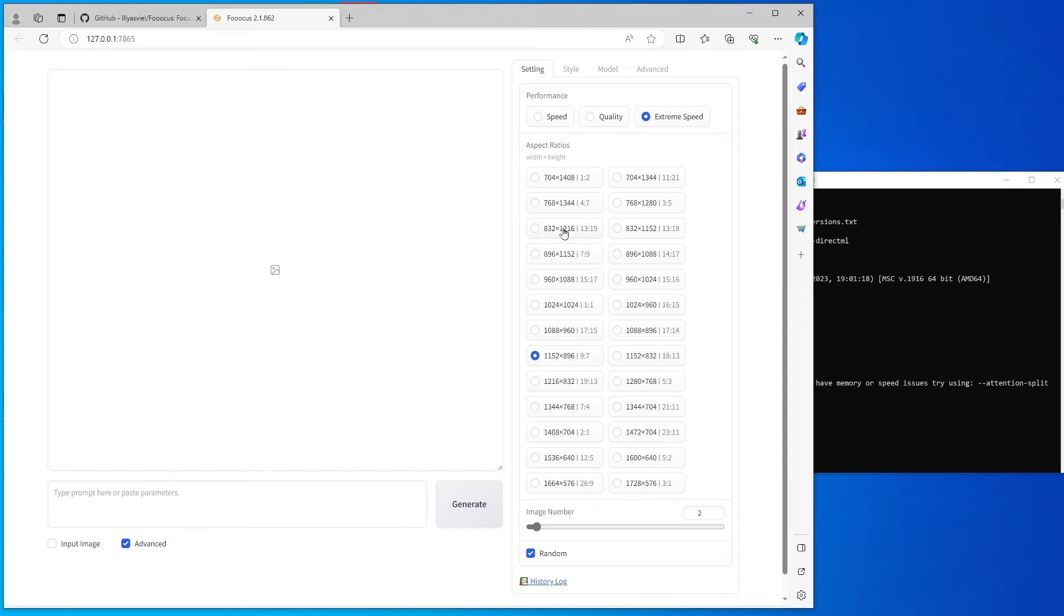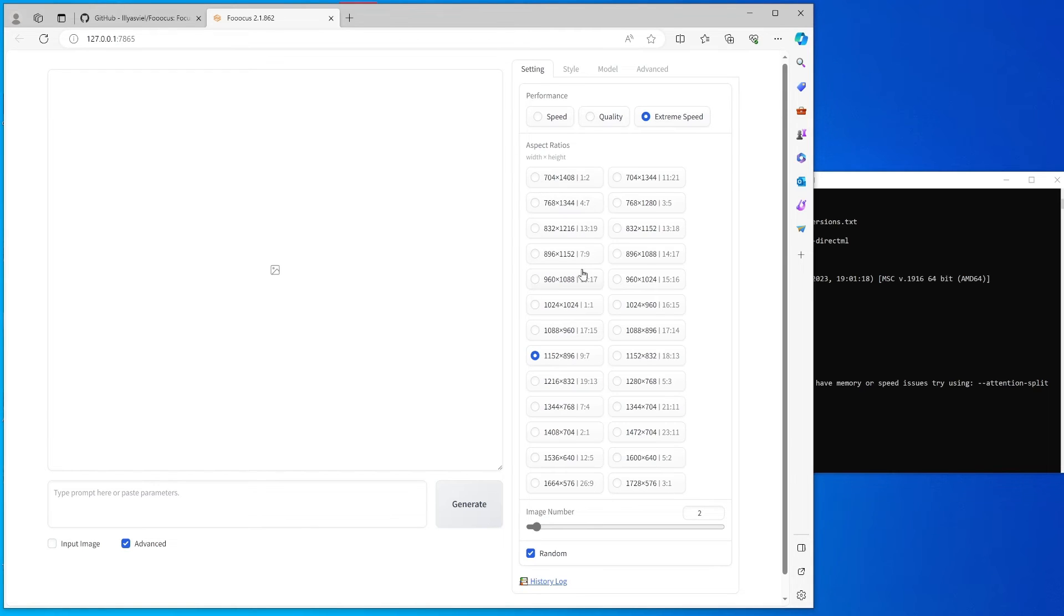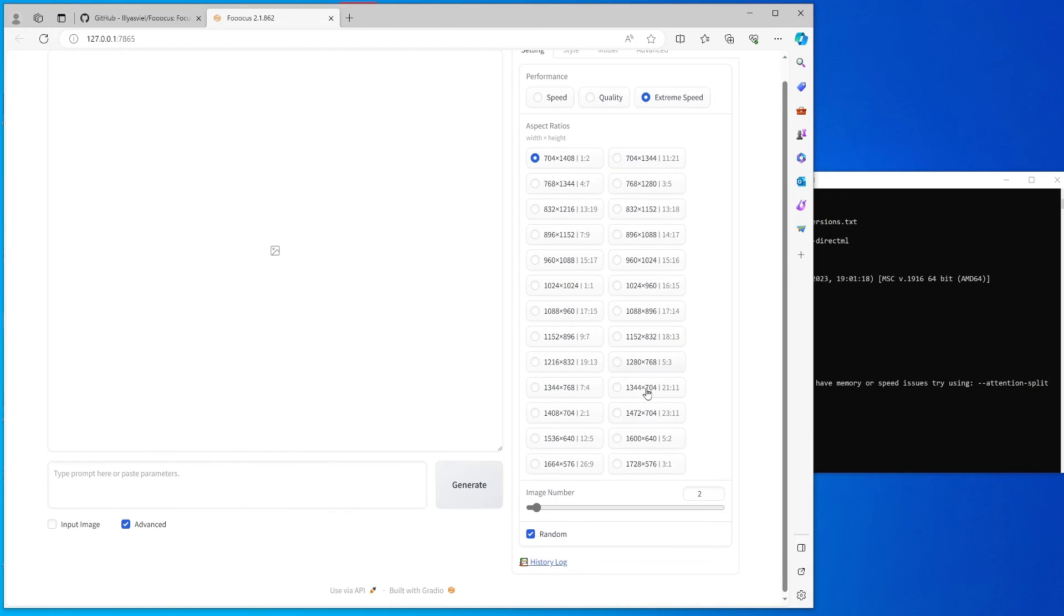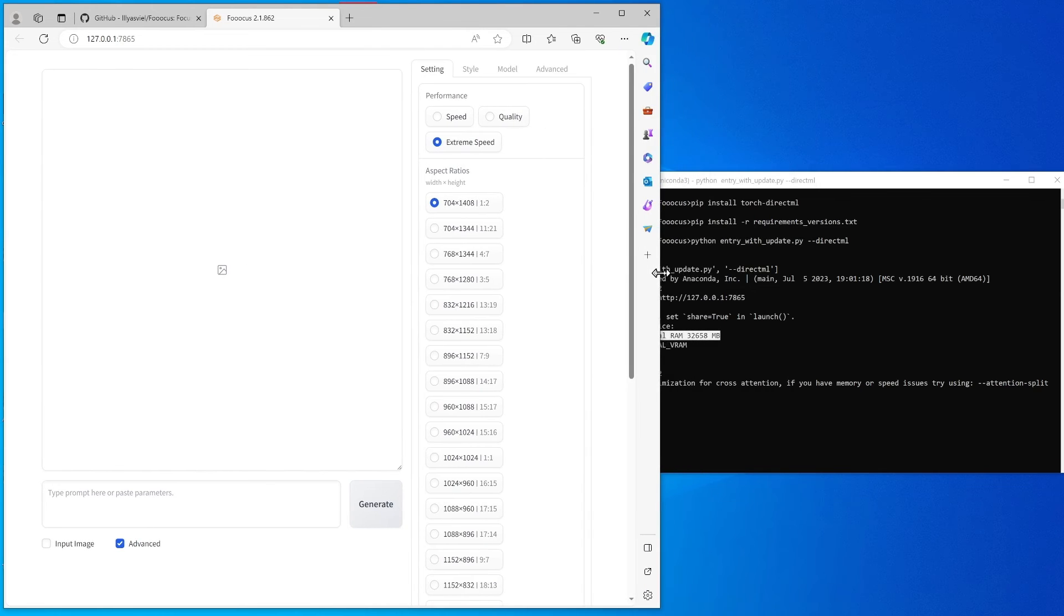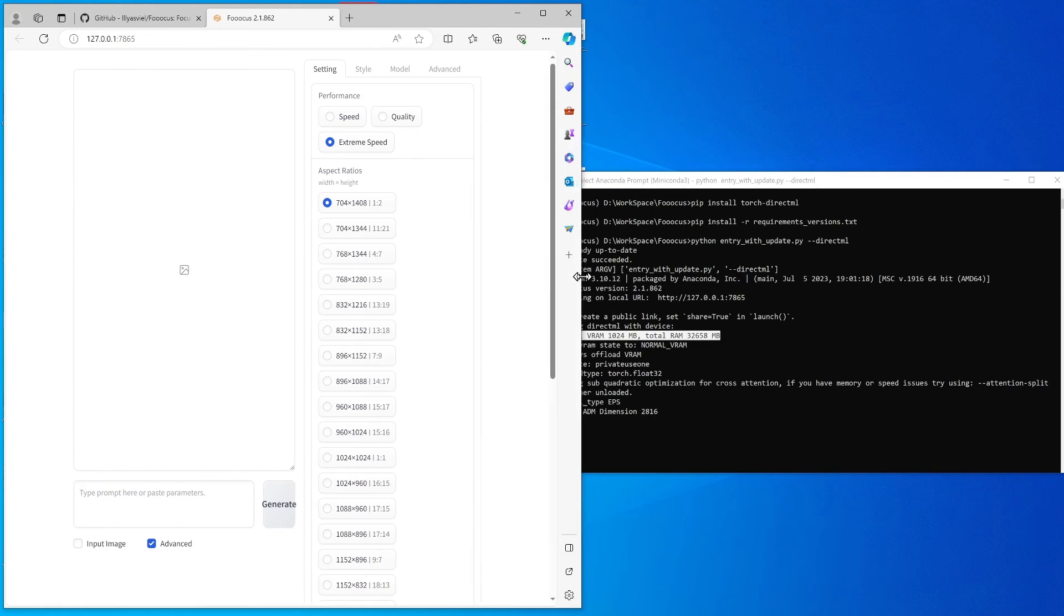For my demo purpose, I will use the extreme speed. I also use some dimension. You can also use some lower dimension. I'll use this one. I will use only one image.